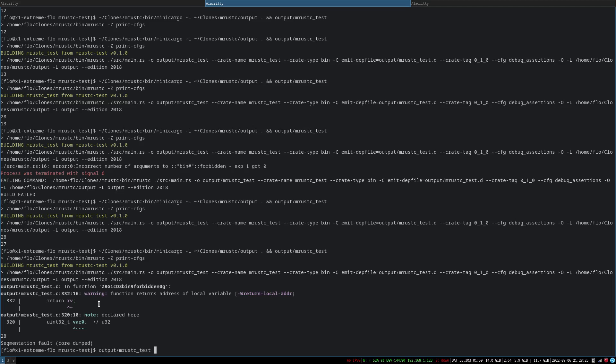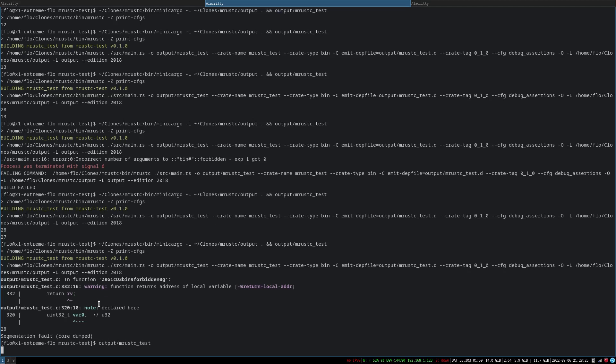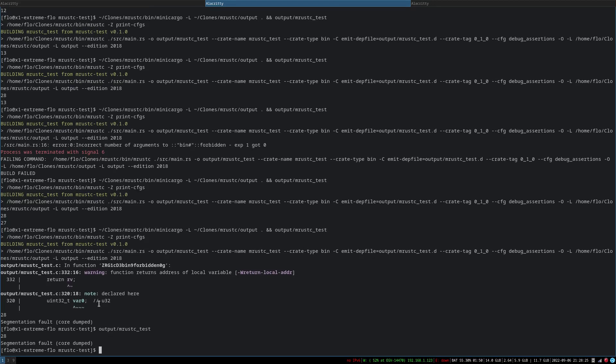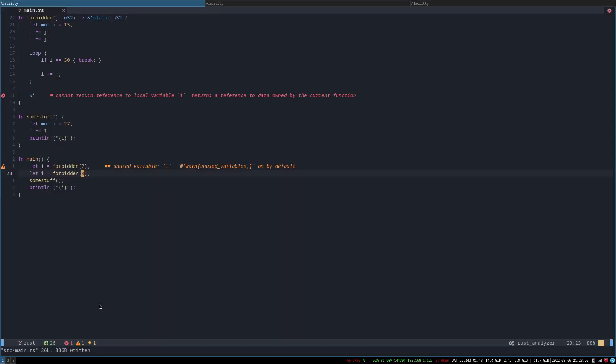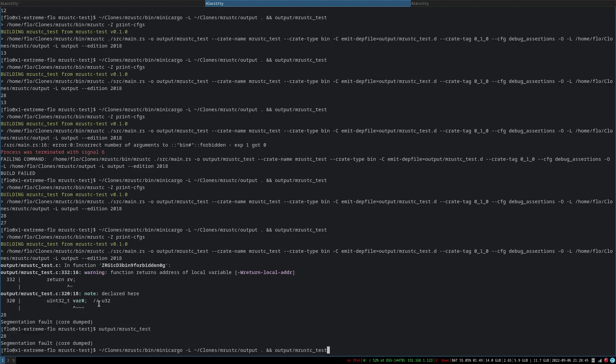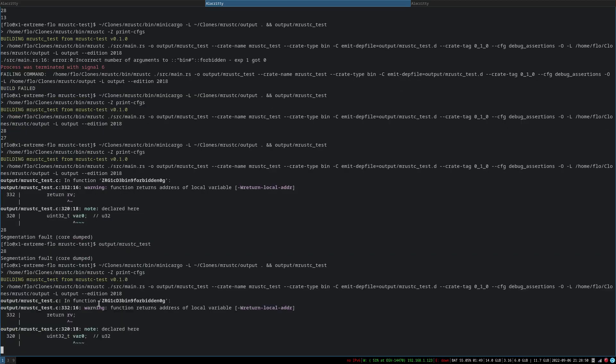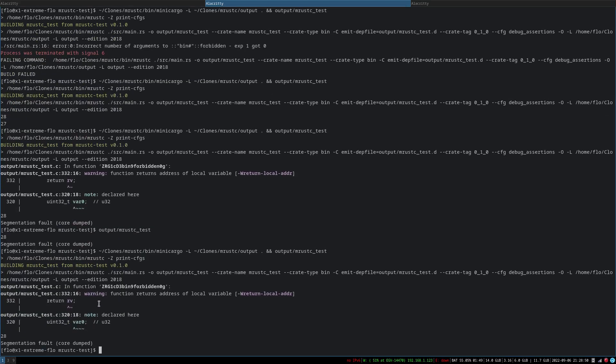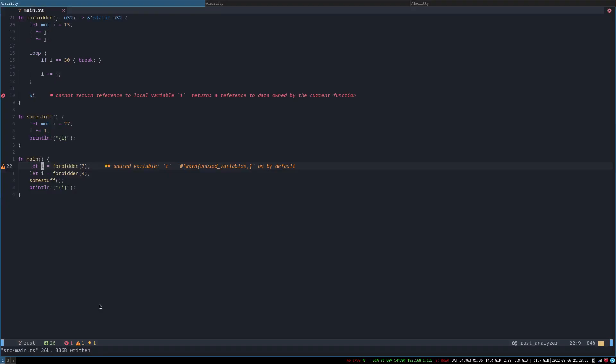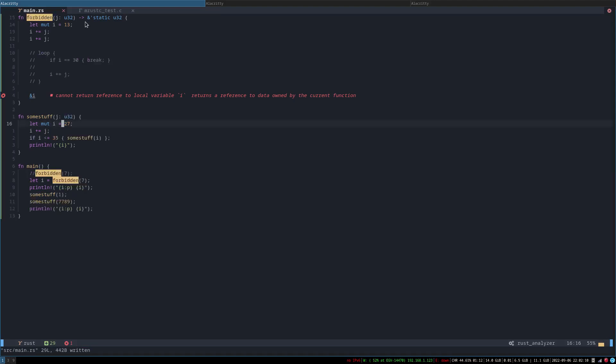ah it it outputs 28 and then it seg faults. Ooh is it because the same variable no that can't be. All right. Okay how does this seg fault exactly. So I guess you actually have to know a bunch about compiler optimization in order to deliberately crash stuff.